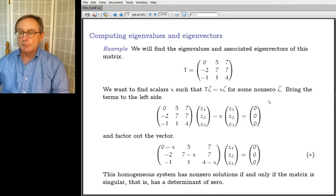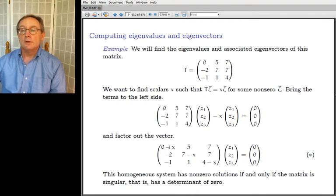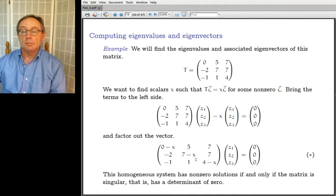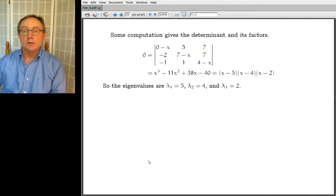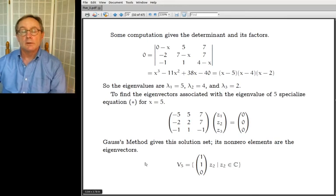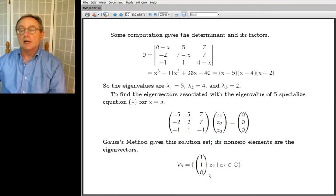To find eigenvectors associated with λ = 5: plug in x = 5 to get the matrix (T - 5I) and solve the homogeneous system. Gauss's method gives the solution set V₅ — a dimension-one vector space — consisting of all multiples of (1, 1, 0), excluding zero. These non-zero elements are the eigenvectors associated with λ = 5.